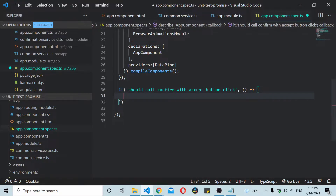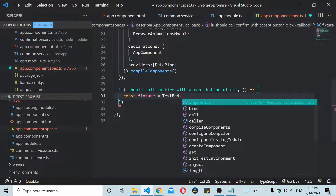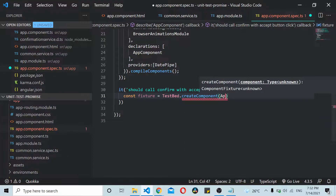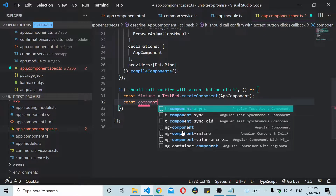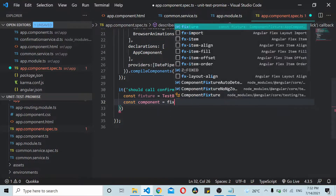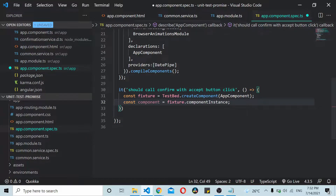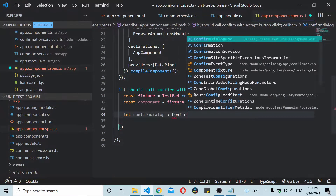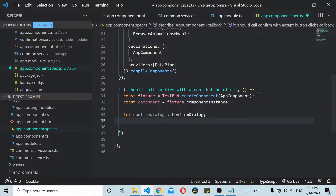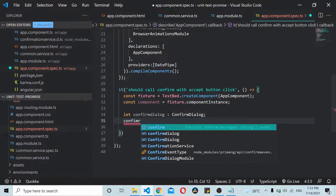We should call this method on accept button click. I'll start by creating an instance of my component. Let's first create a fixture: TestBed.createComponent(AppComponent), and component equals fixture.componentInstance. Once we have the component, let's define a variable for confirm dialog — this will be of type ConfirmDialog.